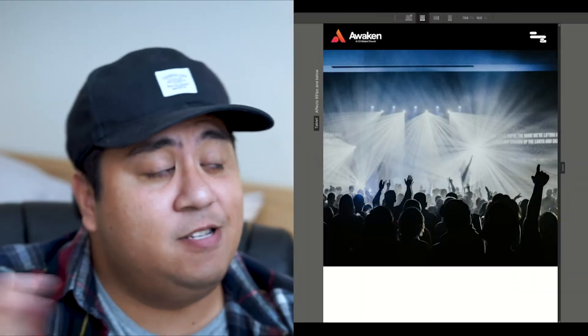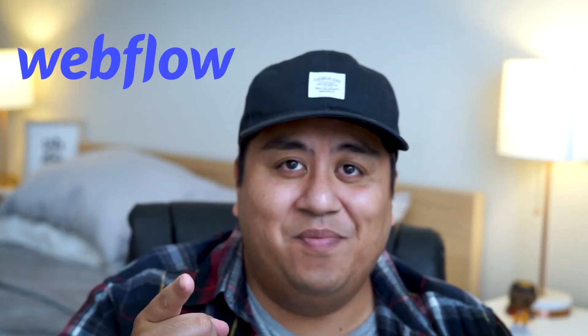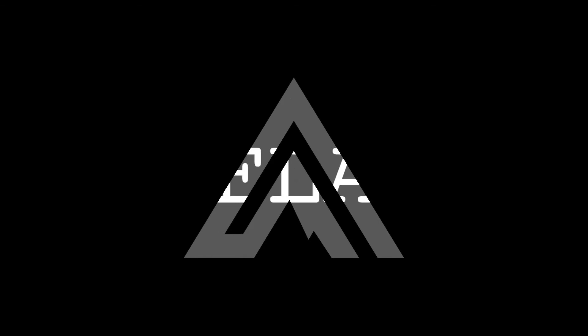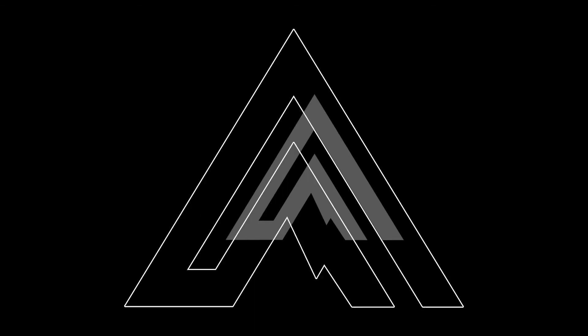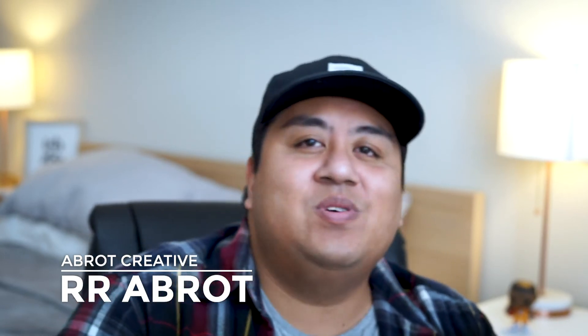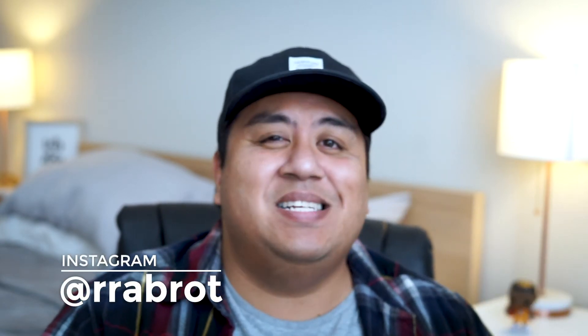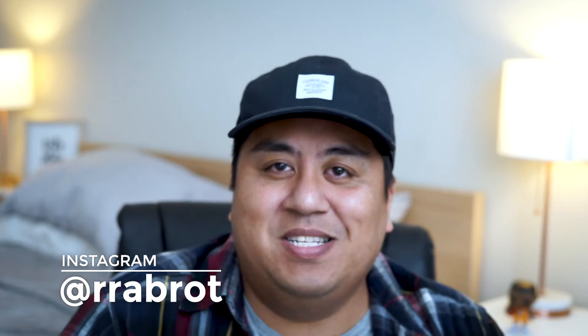On today's video, we're going to teach you step-by-step how you can create something like this through Webflow. Stick around. What's going on, everyone? My name is R.R. Abroad, and I'm the founder and creative director at Abroad Creative, a small design agency focused on helping faith-based ministries and non-profits. But on Instagram and YouTube, I like to teach about the process and the business of web design, pretty much how you can create websites and how you can make a living doing just that. Today's just going to be a quick step-by-step tutorial on a pretty cool menu animation that you can use for your website. Let's hop right into it.